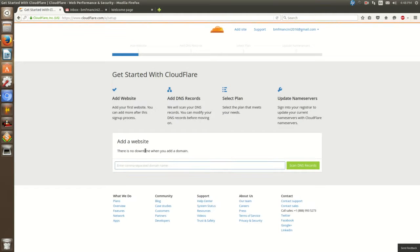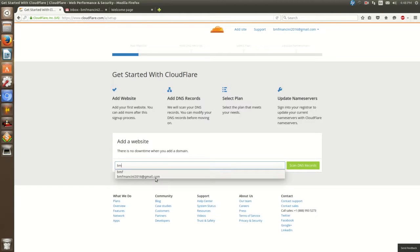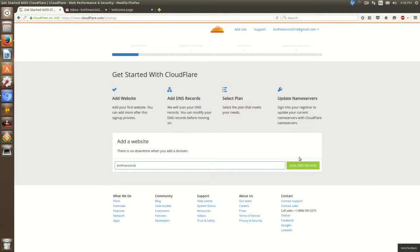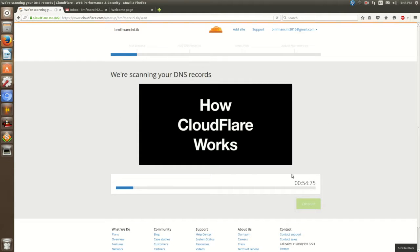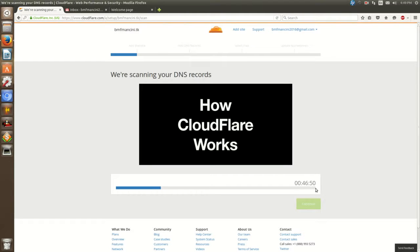So back to the subject. We're going to add BMF Mancini dot TK for DDoS protection. So you enter BMF Mancini dot TK. What this will do is scan your DNS records. This is a really well-designed site — they even give you a step-by-step video on what to expect. They have a countdown for around 50 seconds, so I'll pause this video until the scan is done.